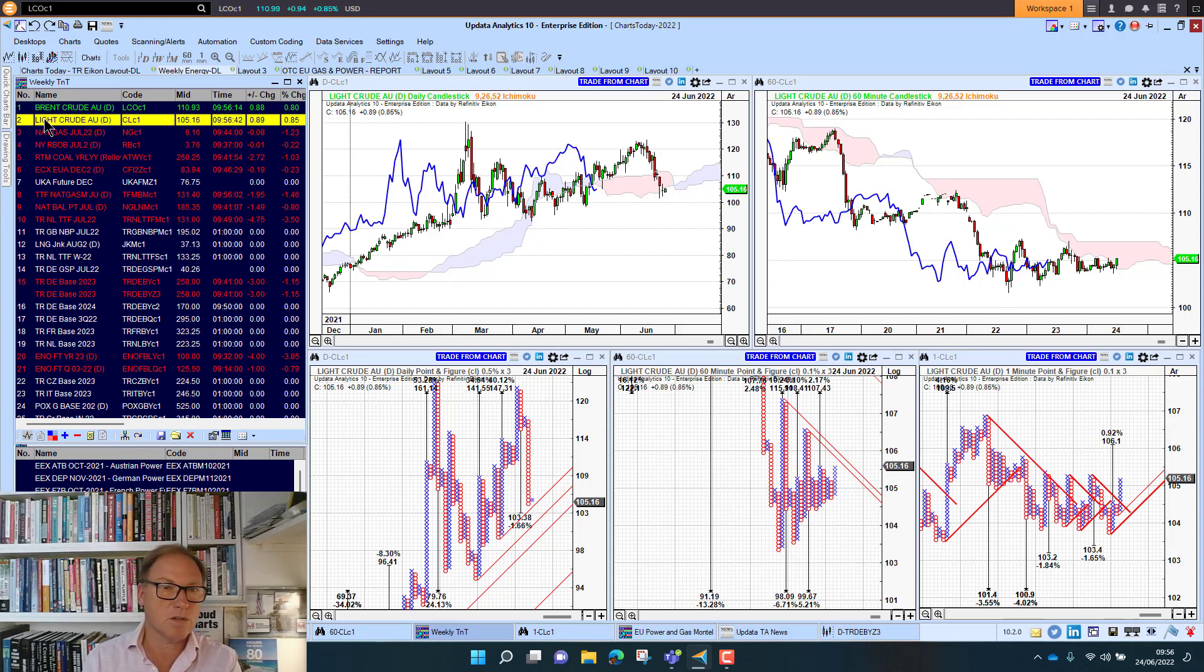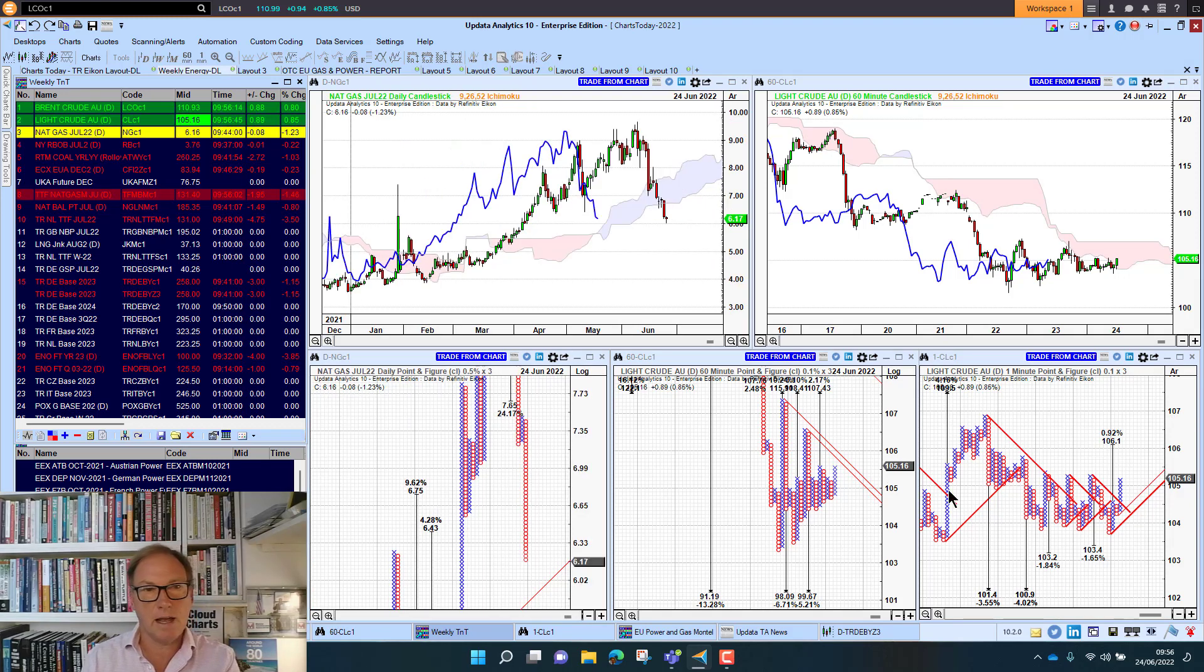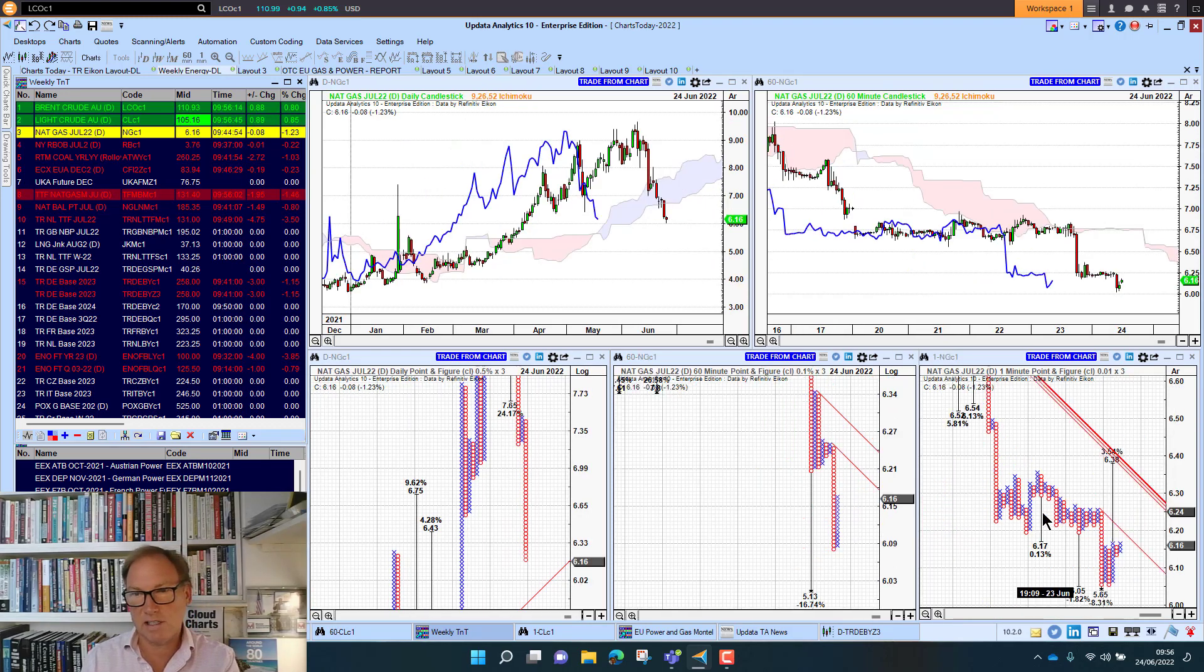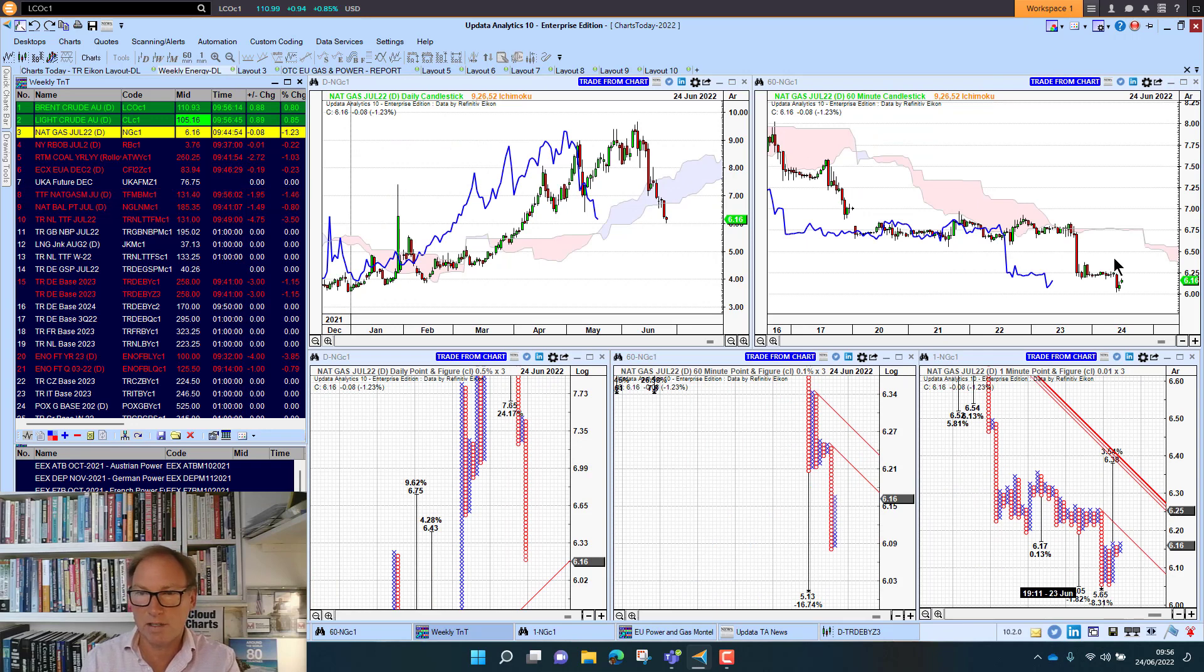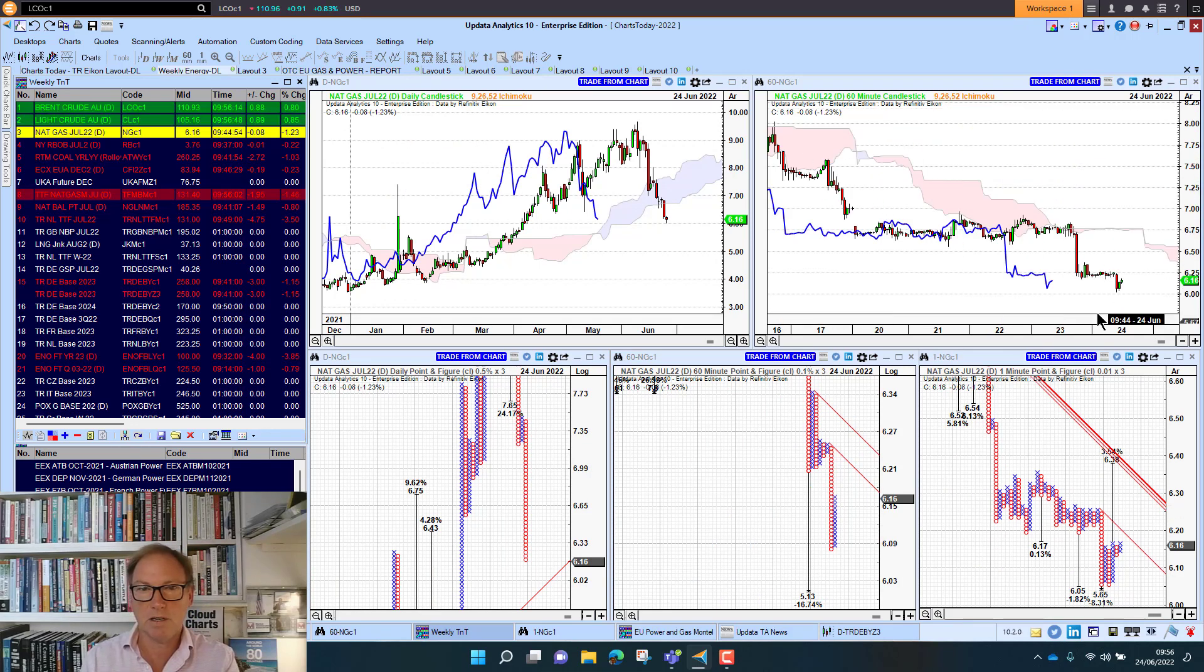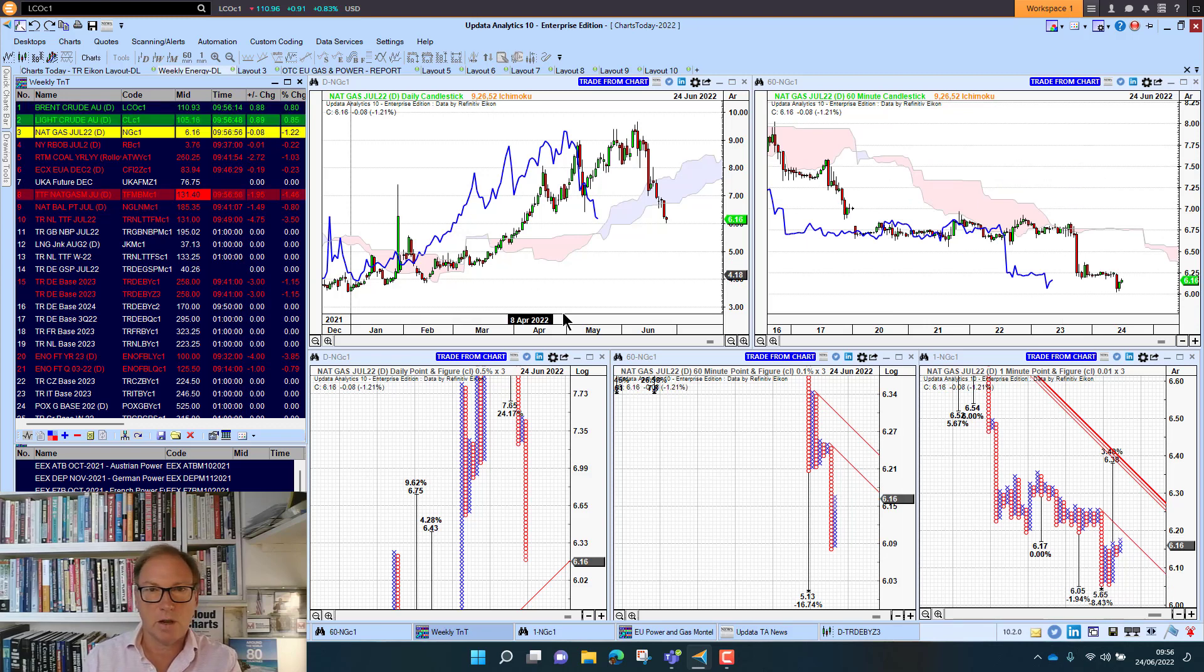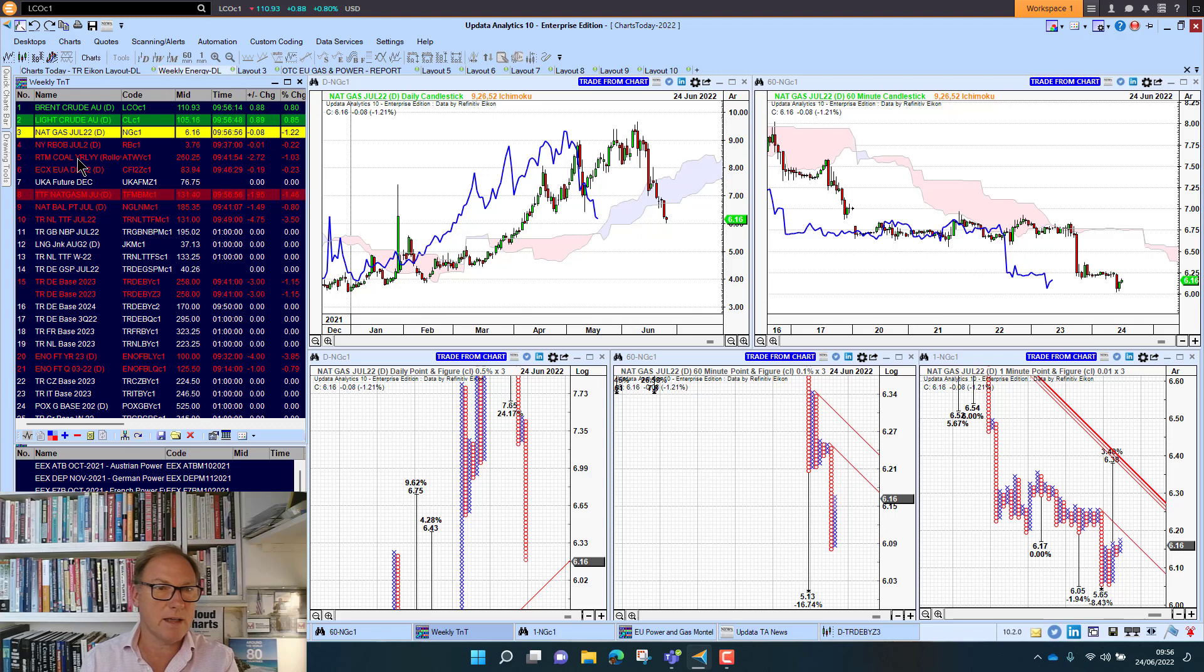US Nat Gas just sitting at $6.16, having touched $6. So pretty much in a short term bear trend ever since that Freeport accident. So really quite interesting there.